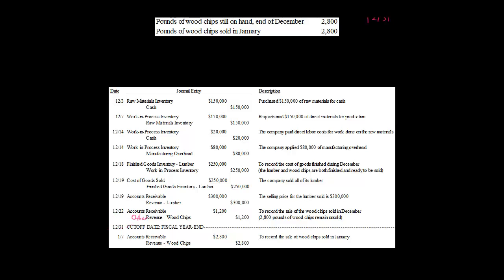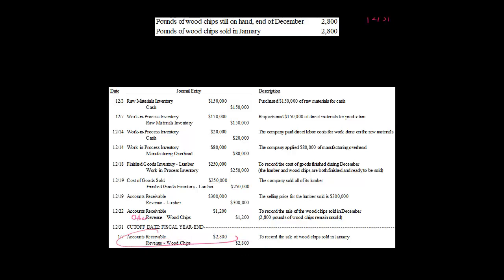December 31st is our fiscal year-end. We don't have any wood chips in inventory because we never set up an inventory account for it. Then in January, we sell the remaining wood chips — 2,800 pounds at $1 a pound. So we will credit other revenue for the wood chips — again, this is going to be non-operating, other revenue, other income, that sort of account — we credit that for $2,800, and then we debit accounts receivable, assuming we did this on credit.